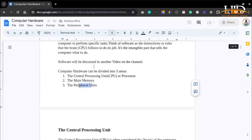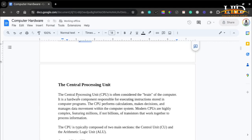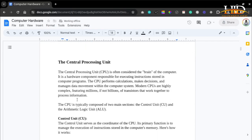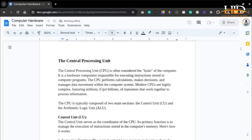The central processing unit is often referred to as the brain of the computer. This is the hardware component responsible for executing instructions stored in the computer programs. The CPU performs calculations, it makes decisions, and it manages data movement within the computer. Modern CPUs are highly complex, featuring millions, if not billions, of transistors that work together to process information.